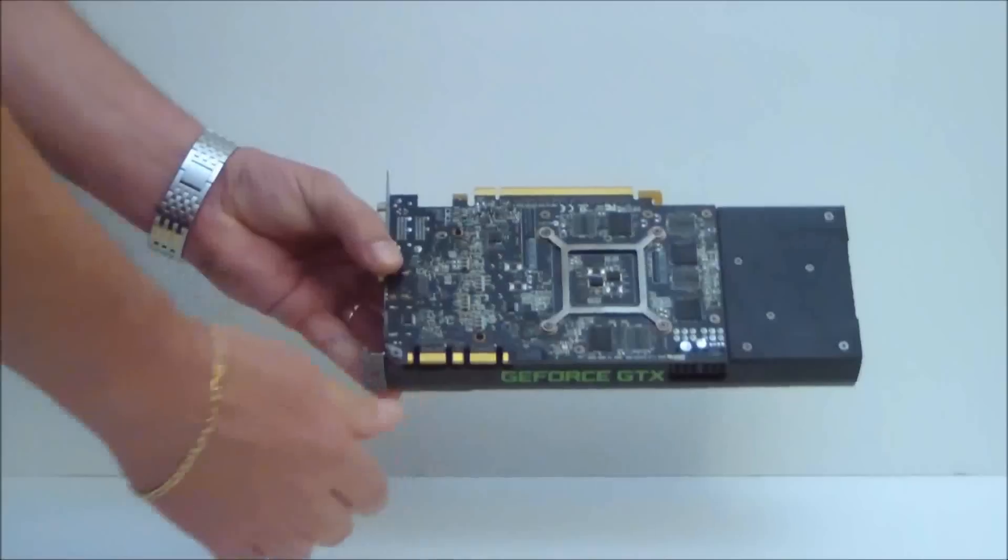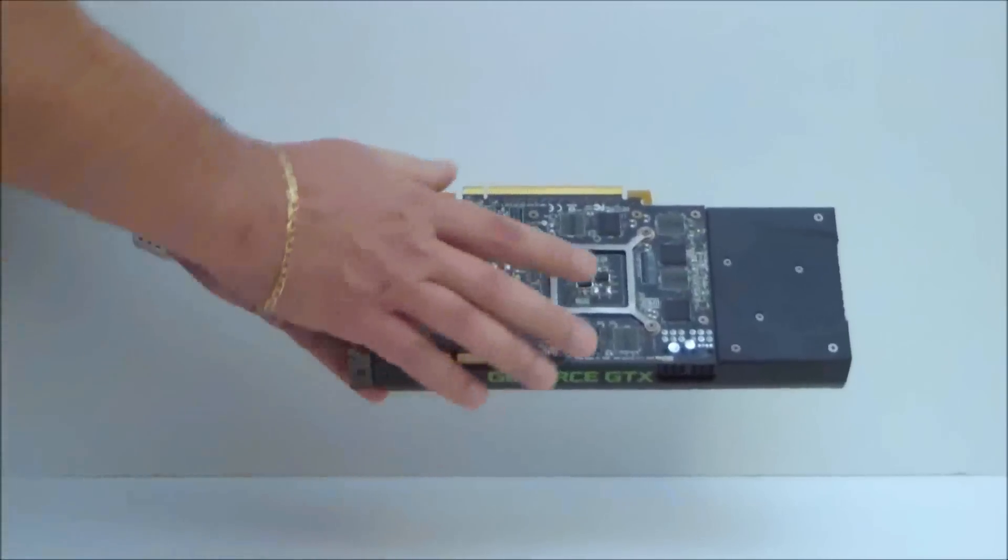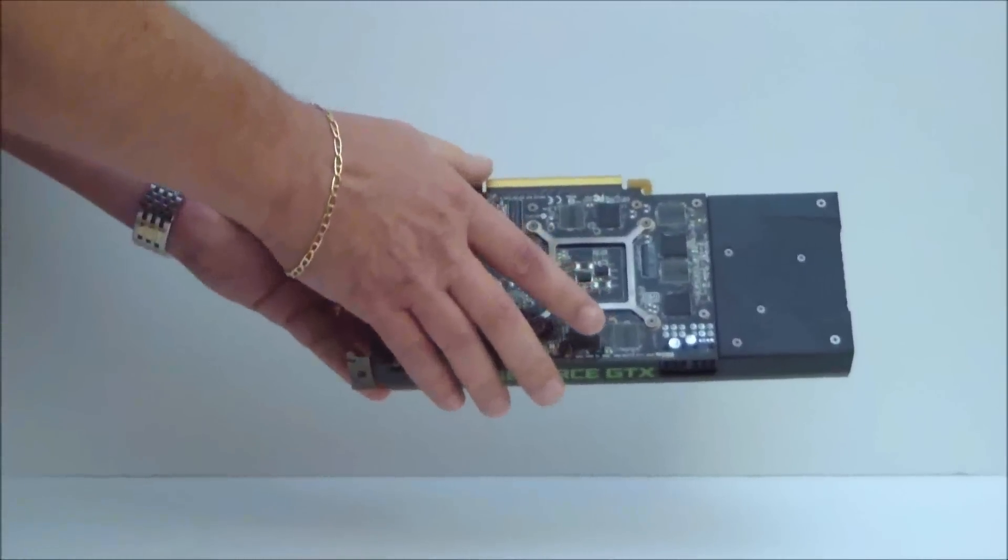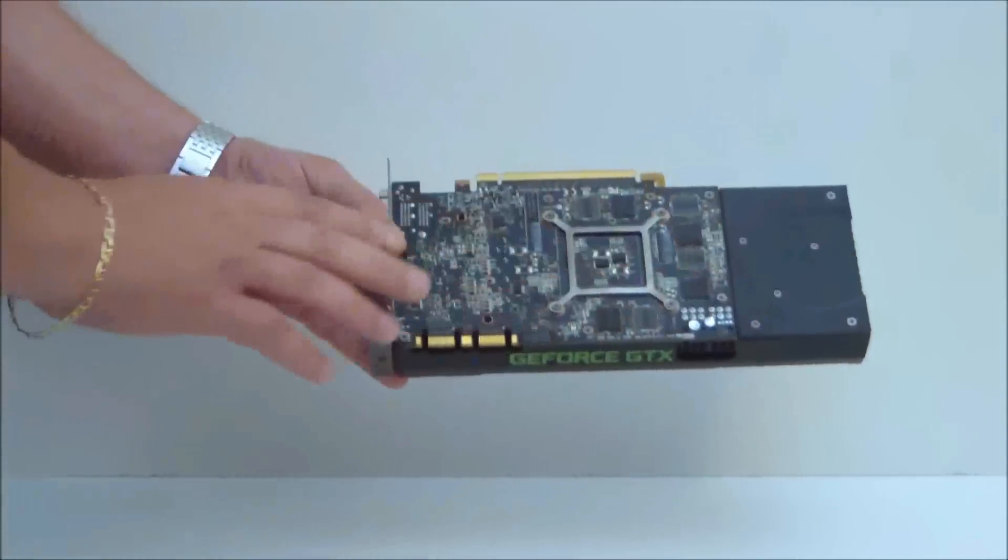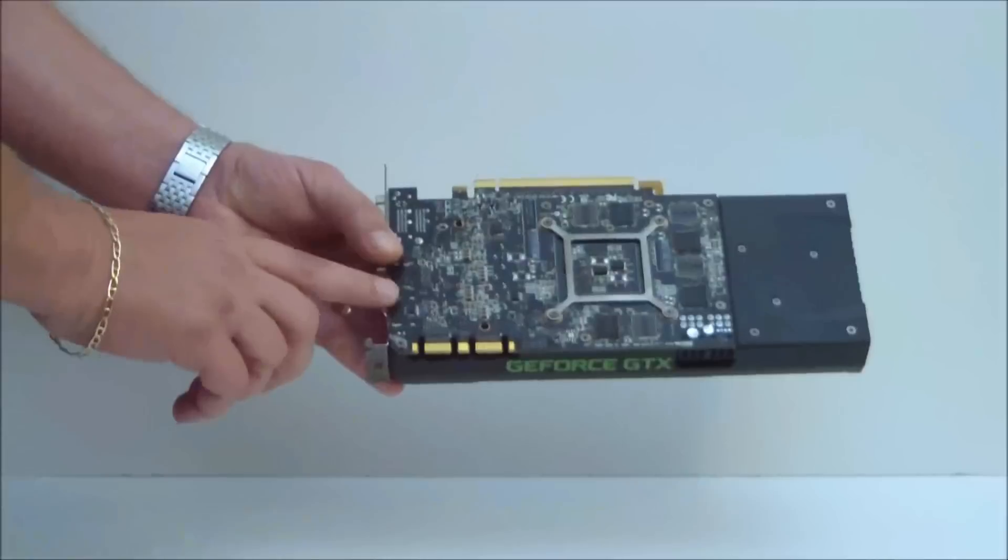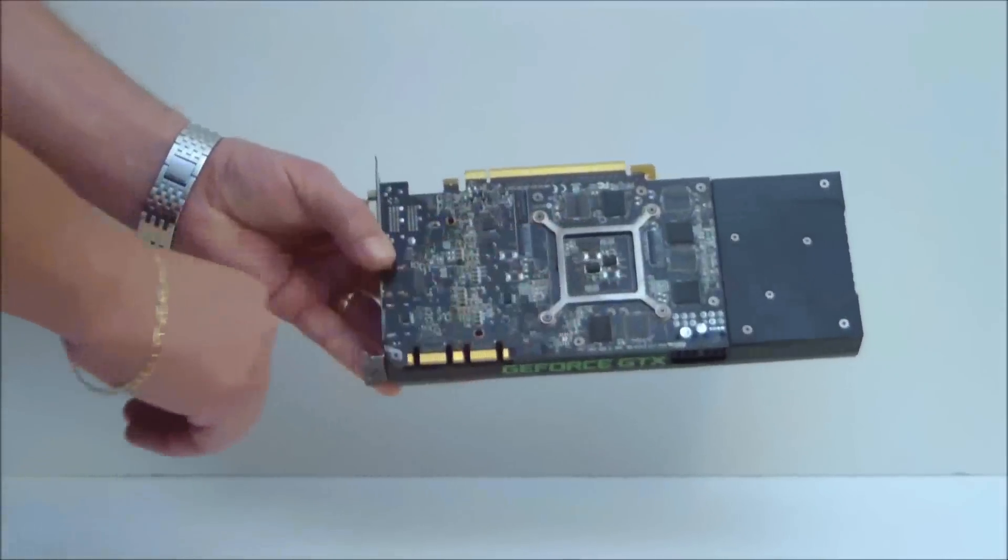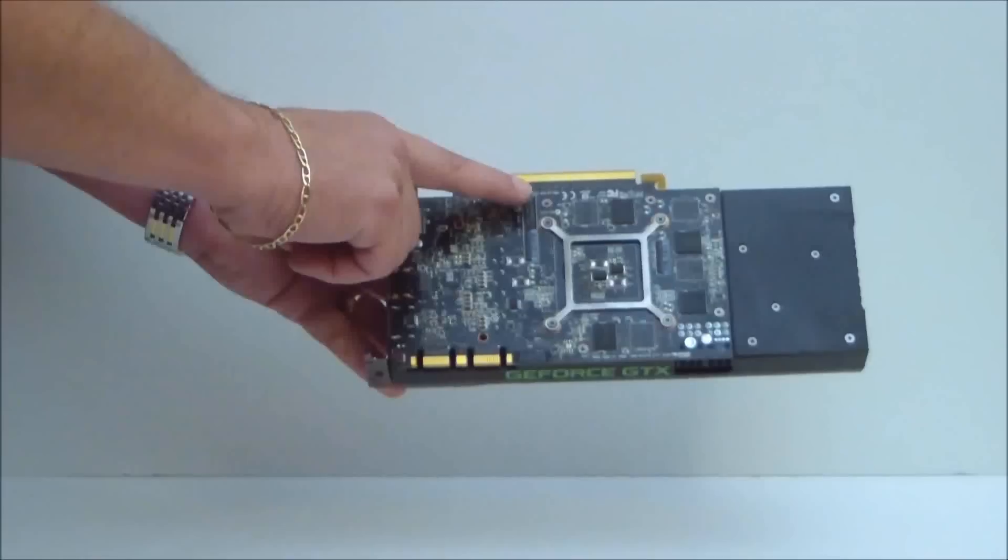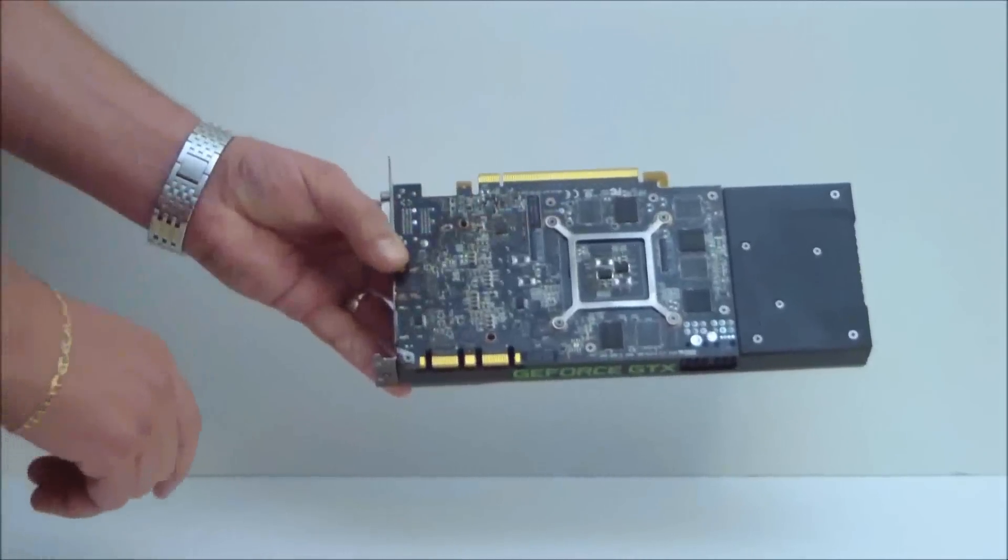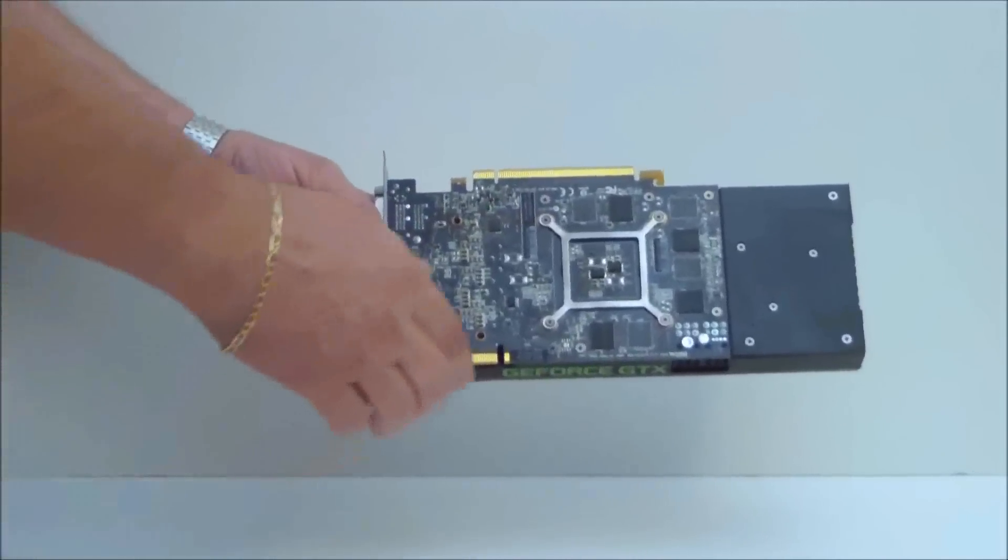Turning it around, we can see that it's made on black PCB and it is 9.5 inches in length. It is PCI 3.0 compatible.